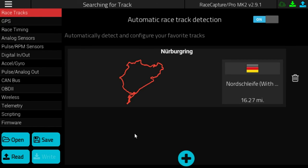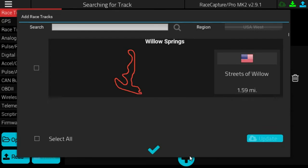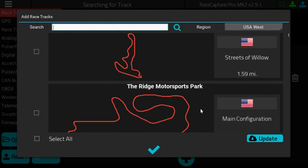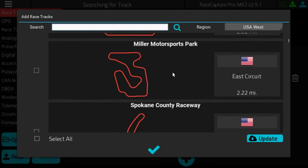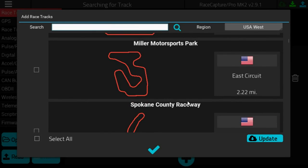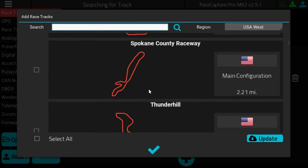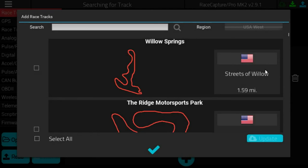That is all you need to do. If you need to add more tracks, you can repeat that process. And if your favorite track does not show up in the list, you can try updating your list of tracks — this will pull down the current list of tracks from the Podium website.